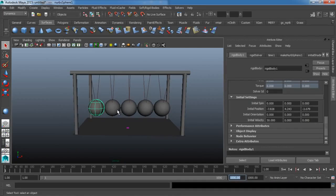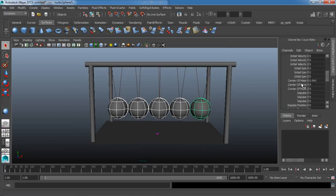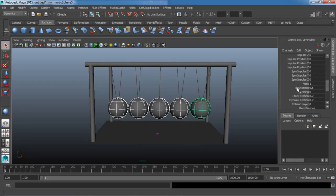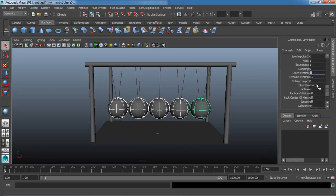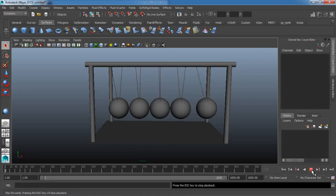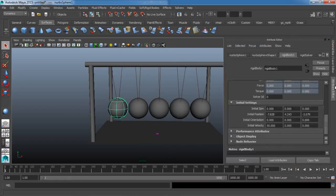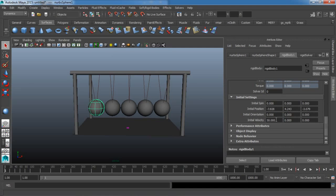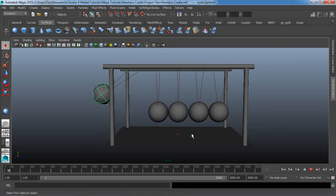I'm going to select all these balls, go to the Channel Box, scroll down, and let's change the Bounciness to a value of 1. Let's go ahead and turn our Static Friction off — value of 0. Let's take a look at that. Holy cow, that is something else. We're going to need to turn down our Initial Velocity back down to a value of 20. And now you can see that's looking much better — we've got a pretty believable looking Newton's Cradle here.